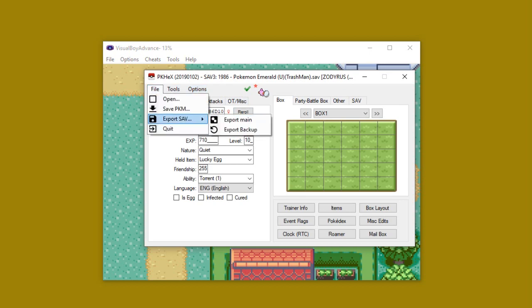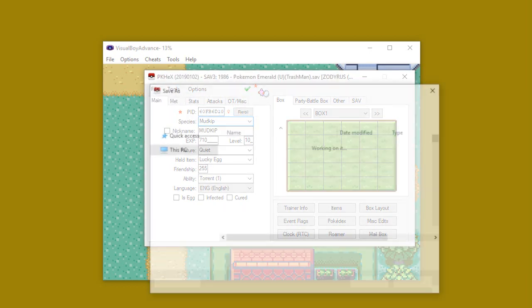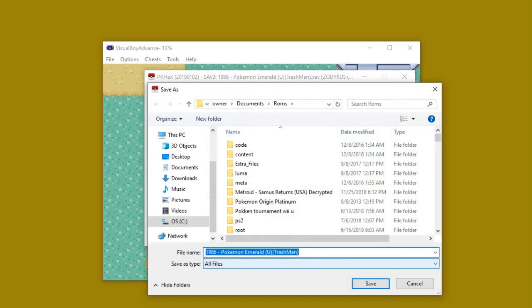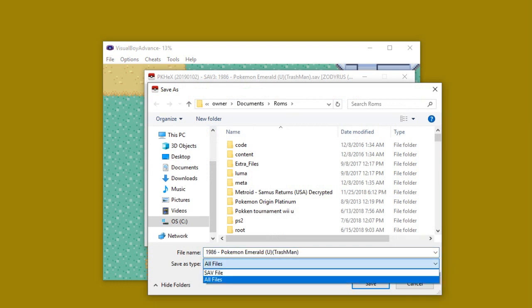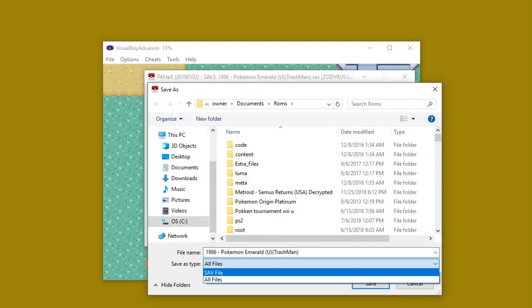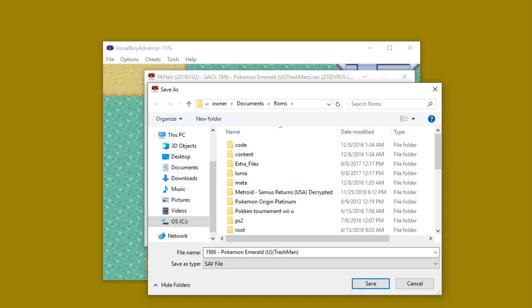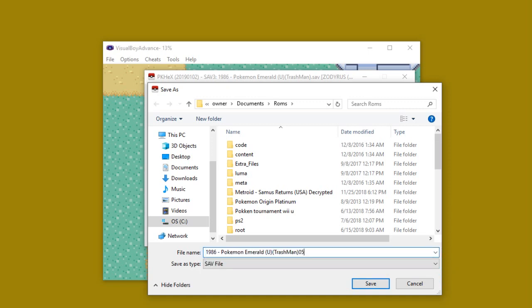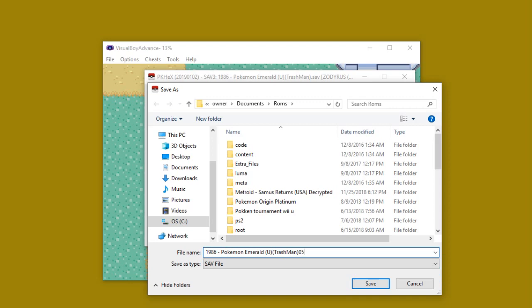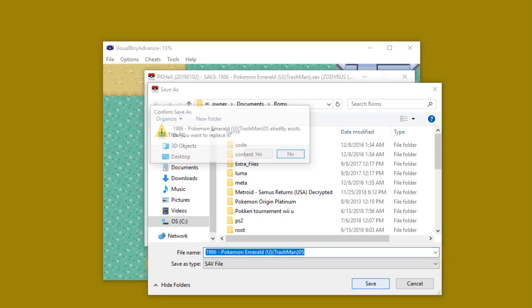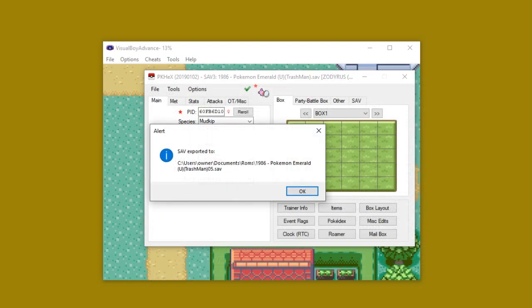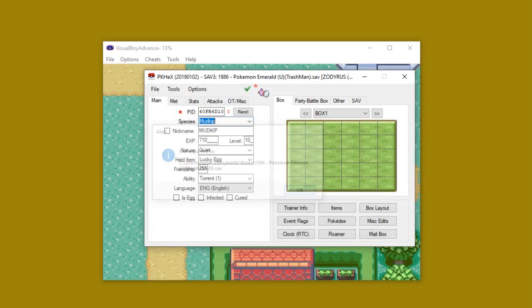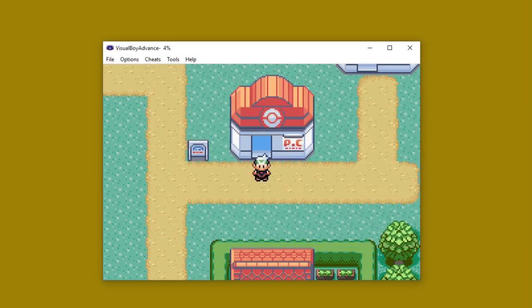Let me go back to PKHex for a second here. Go back to Export, Save, because this is actually what I've messed up many times. Right here where it says All Files, click that. Then click Save File. I have screwed that up numerous times. So now we will try it. Go to 05 there. Hit the Save button. I want to replace that. Hit OK. And then go back to the emulator. There we go.